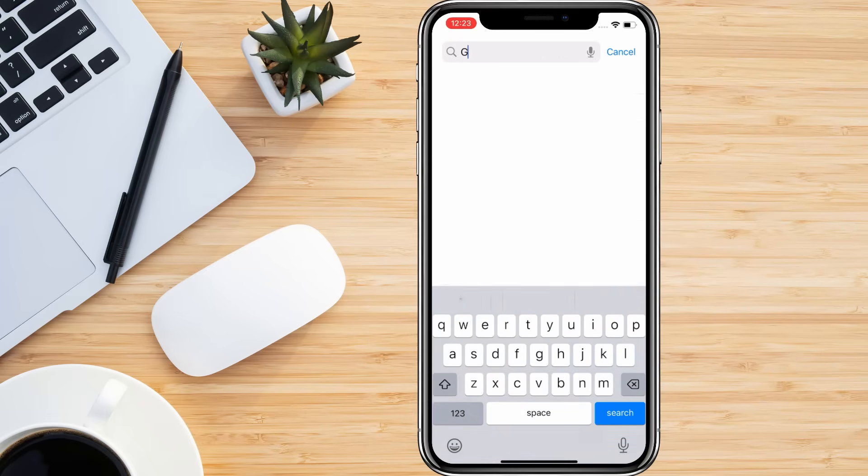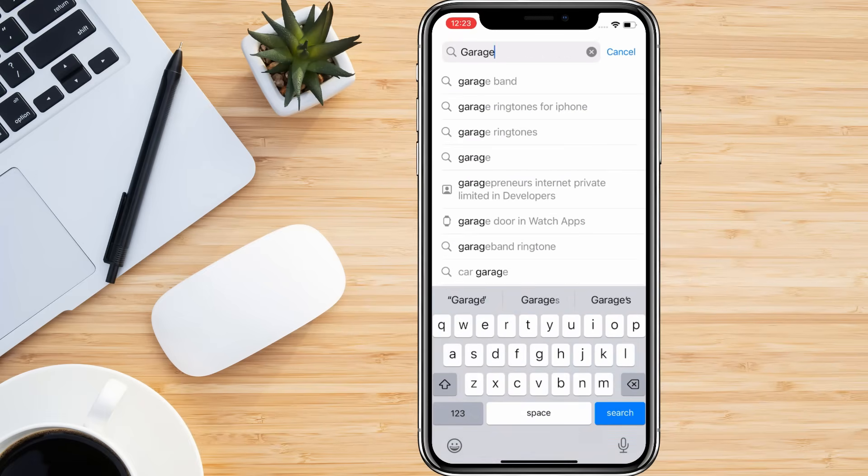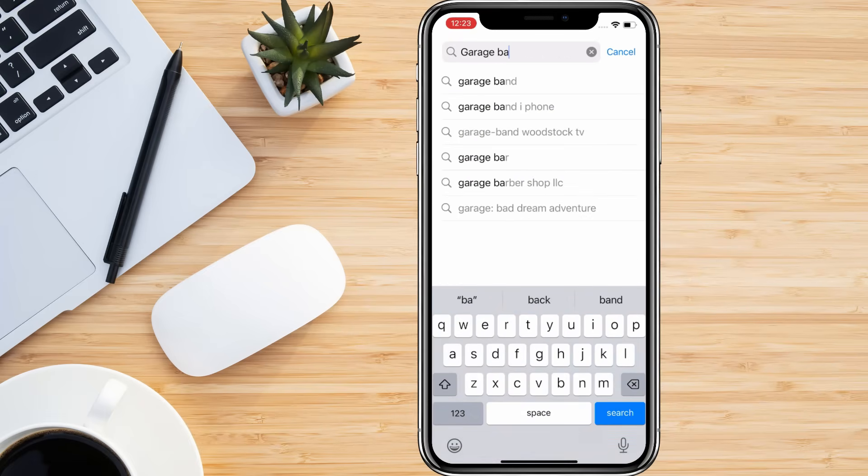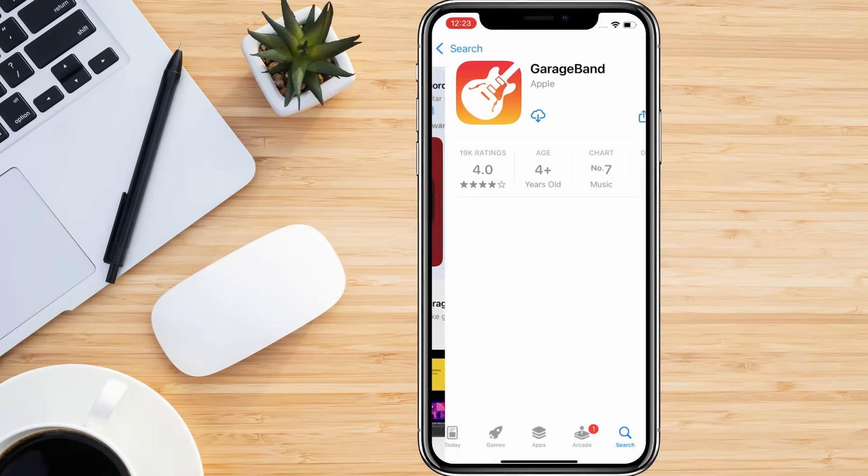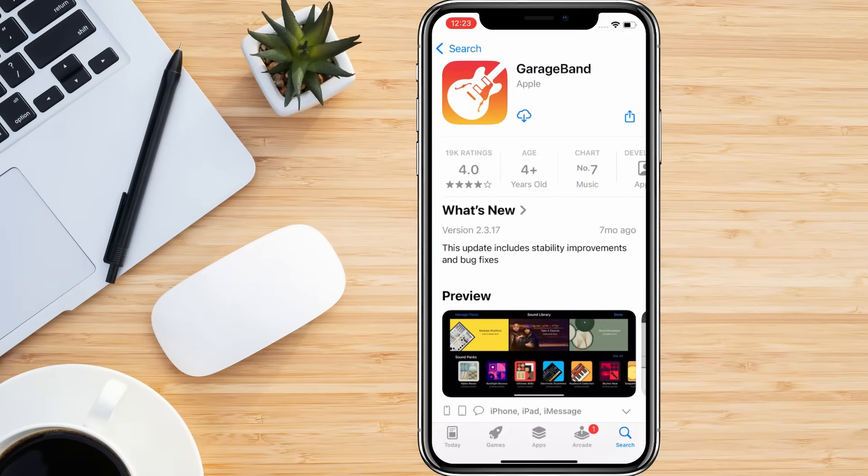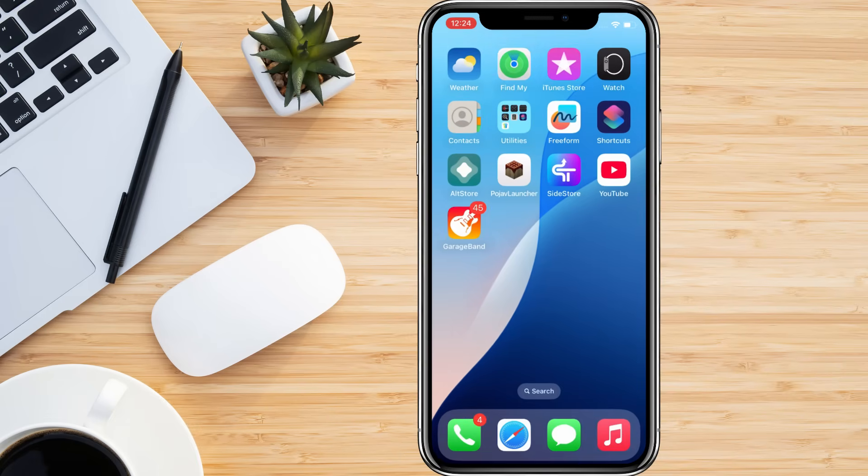In the search bar, type GarageBand. Tap the download icon next to the app. Once installed, open GarageBand.